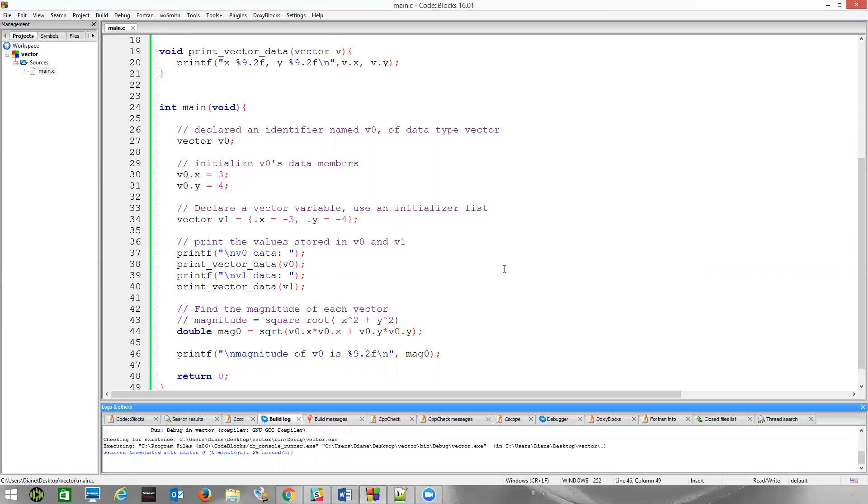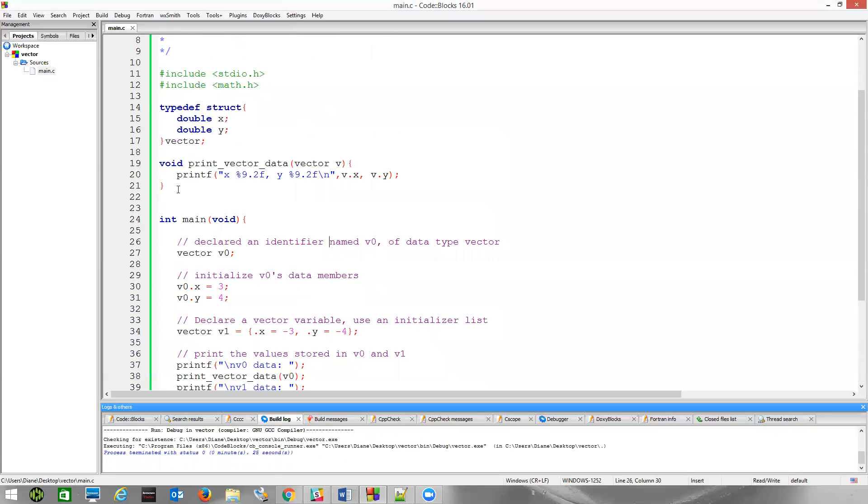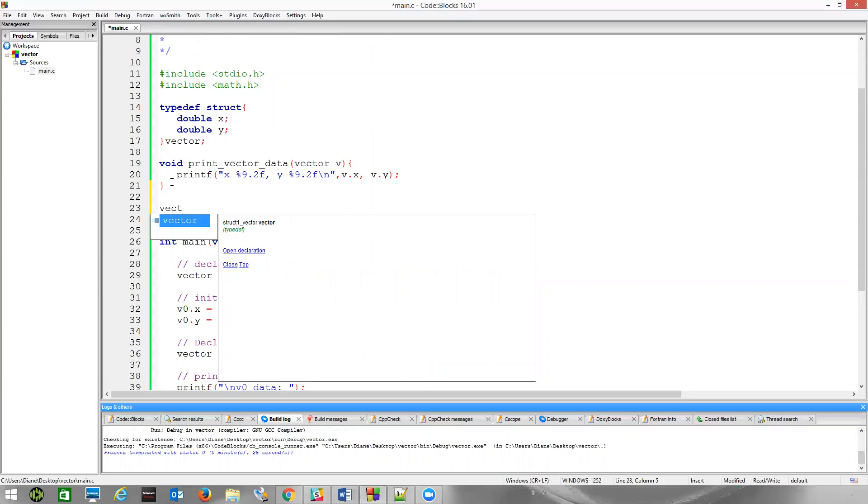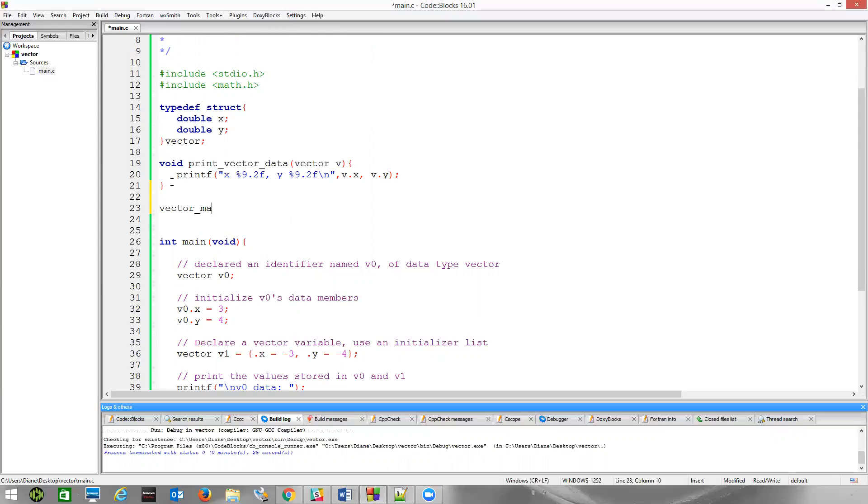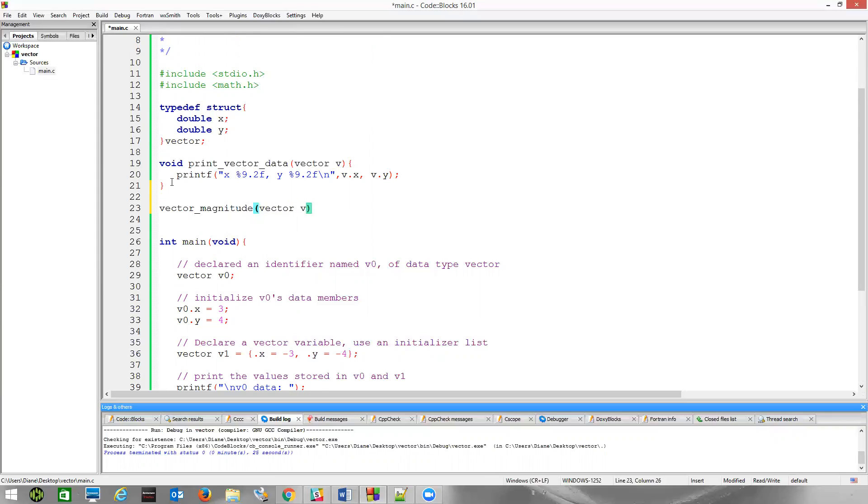Now, we can do the same thing for the other vector, but if we want to perform this calculation for several vectors, we'll write a function to do that. Let's go ahead and write a function. And so, vector_magnitude, we'll call that. And that's going to require a vector, v.